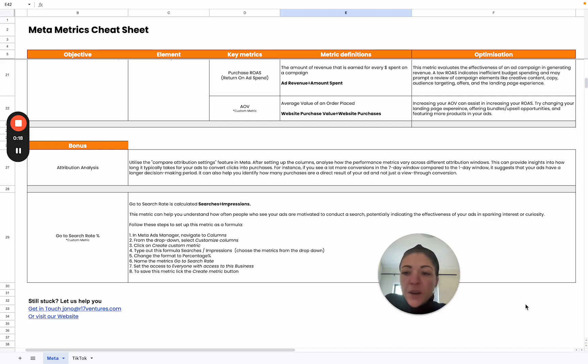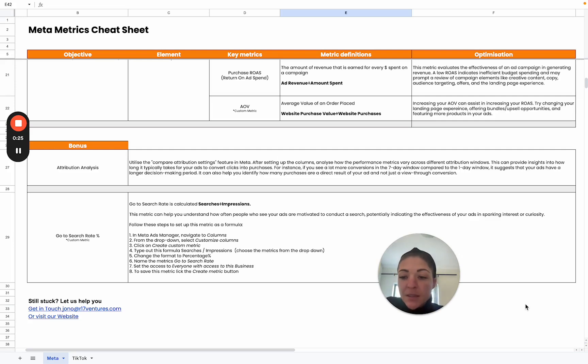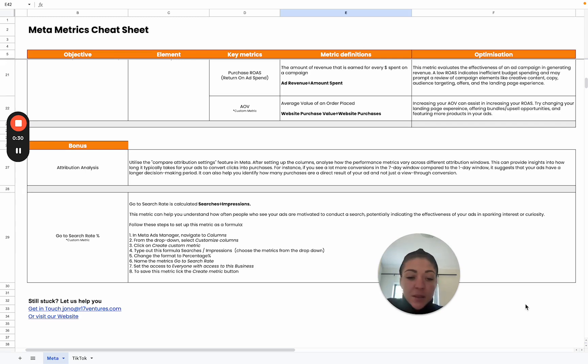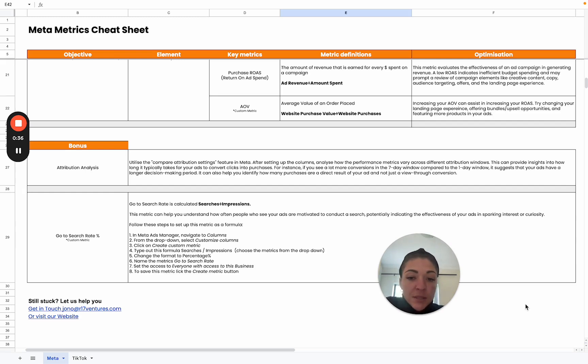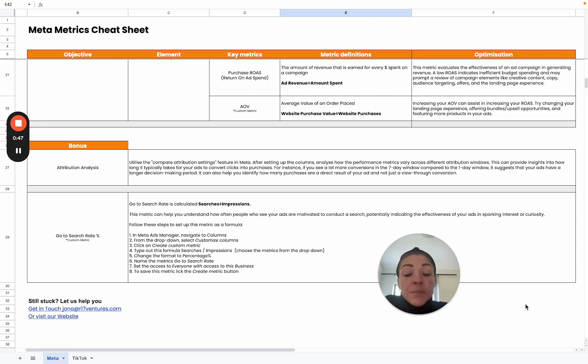Then finally, we have some bonus metrics in our cheat sheet, which is the attribution analysis as well as the go-to search rate. Attribution analysis is something that I think a lot of people forget about or might not even be aware of. We can compare attribution settings in Meta where we can analyze the performance metrics and how they vary across different attribution windows.